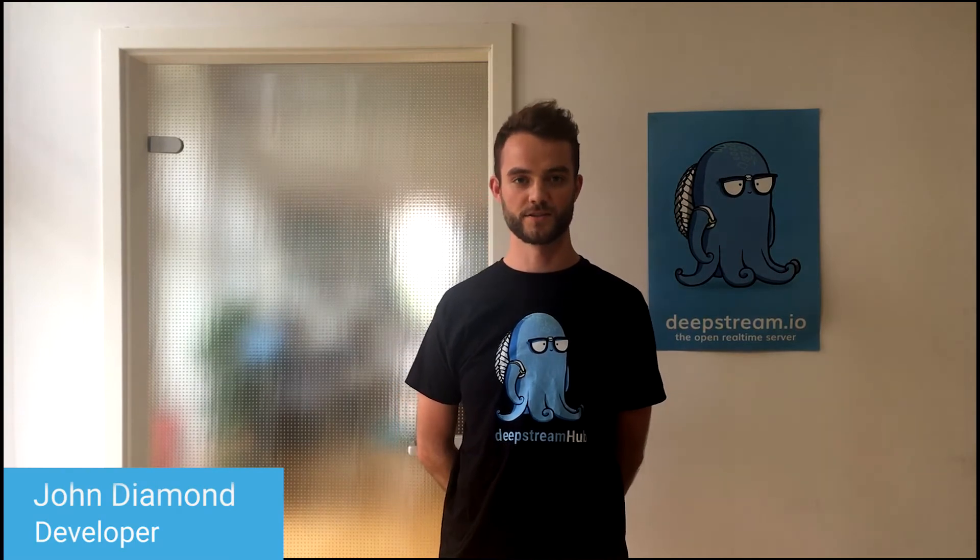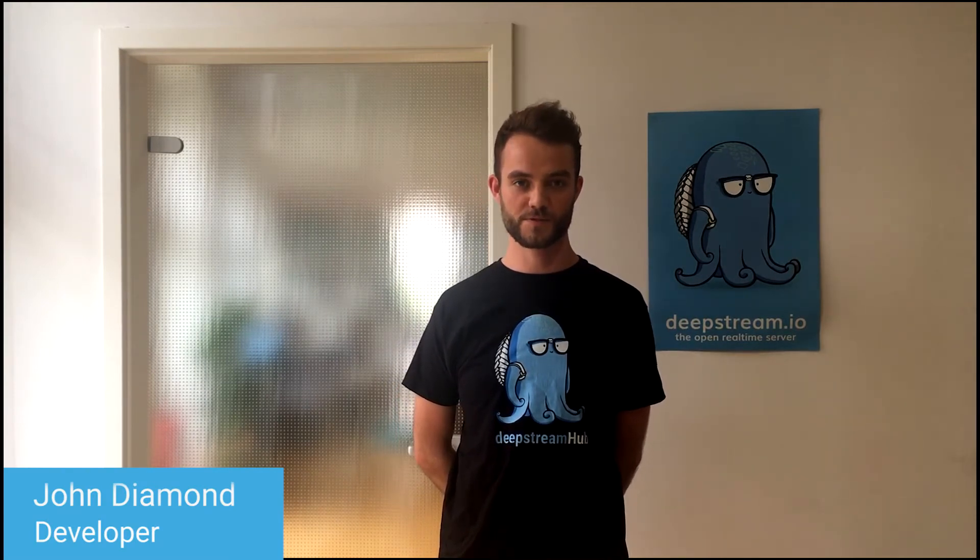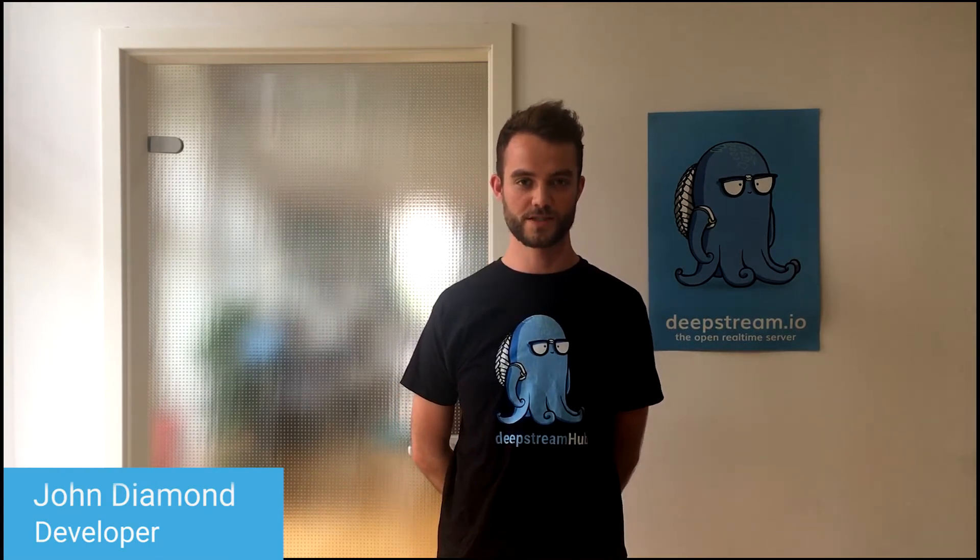Hi, I'm John. I'm one of the developers of Deepstream Hub, and today I will be taking you through building an IoT sensor that's Wi-Fi enabled and integrates with Deepstream Hub.